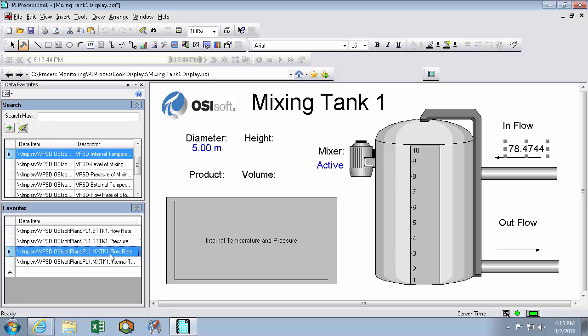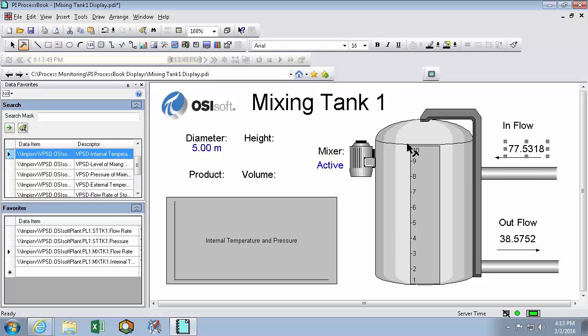And the other flow rate here. Of course we'll format paint them so we don't have to go through all that again.